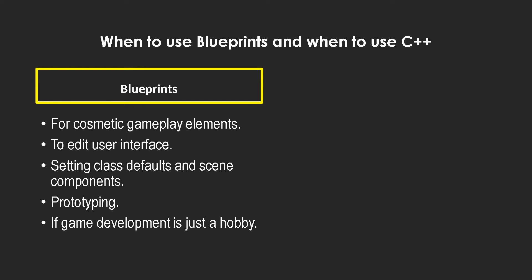It's just that it's not going to be as performant as a game made in C++. It's much more fun to code in blueprints than C++, especially if you're starting out.